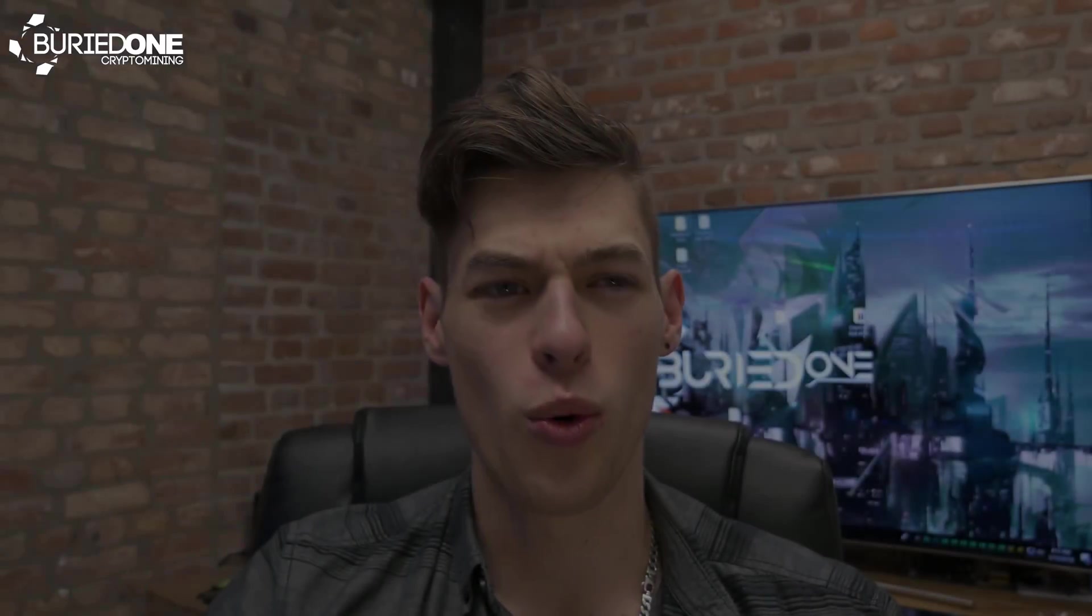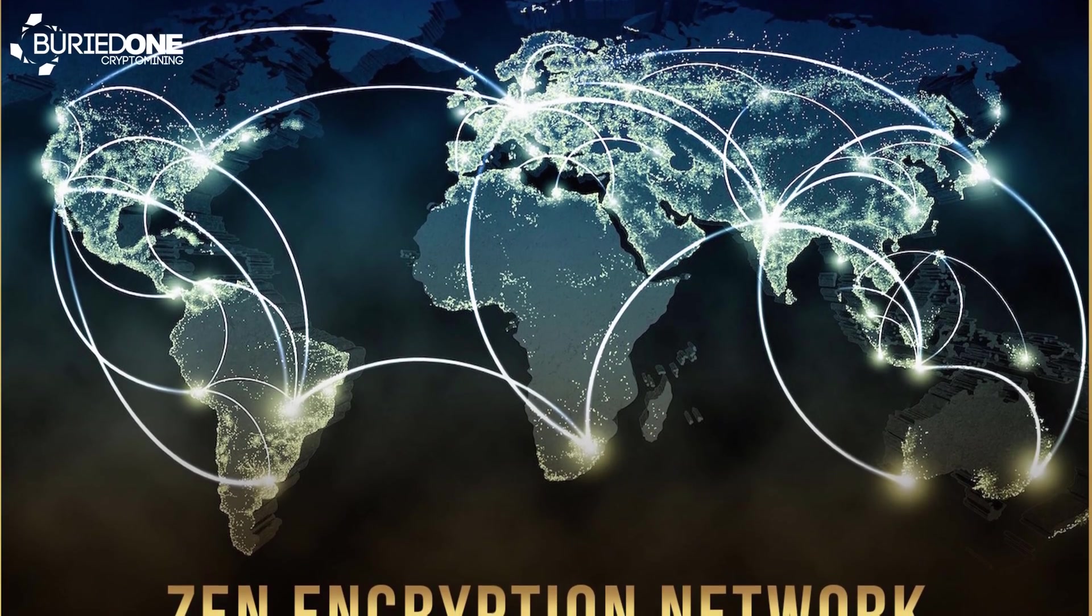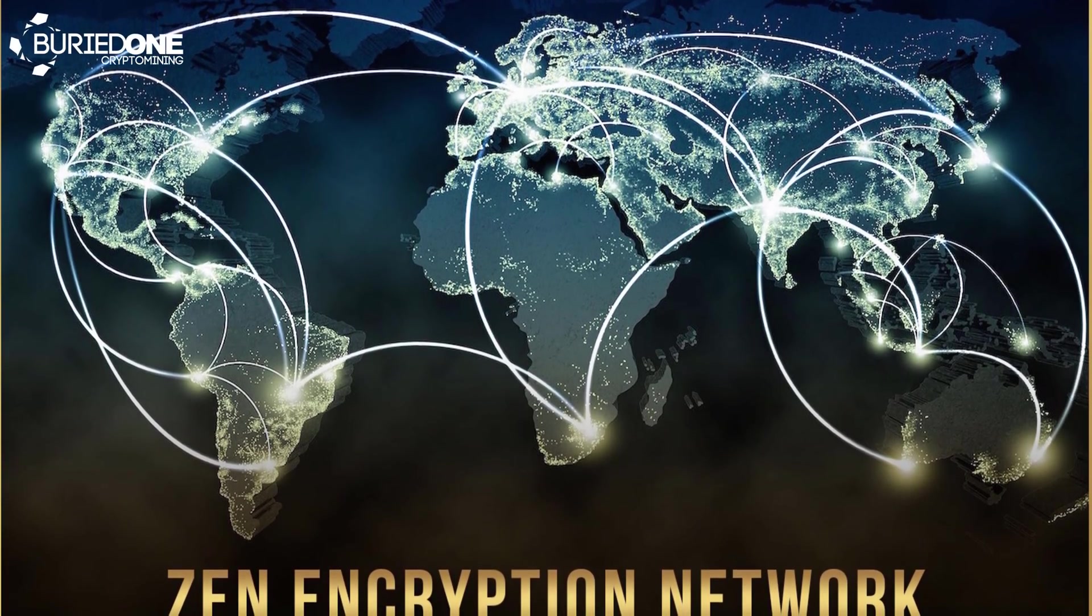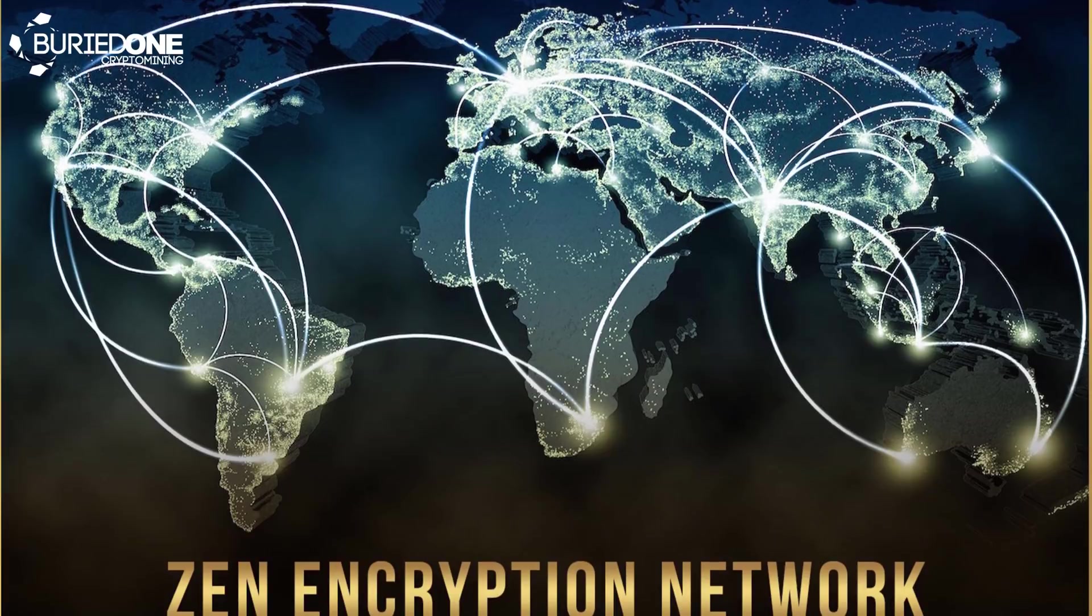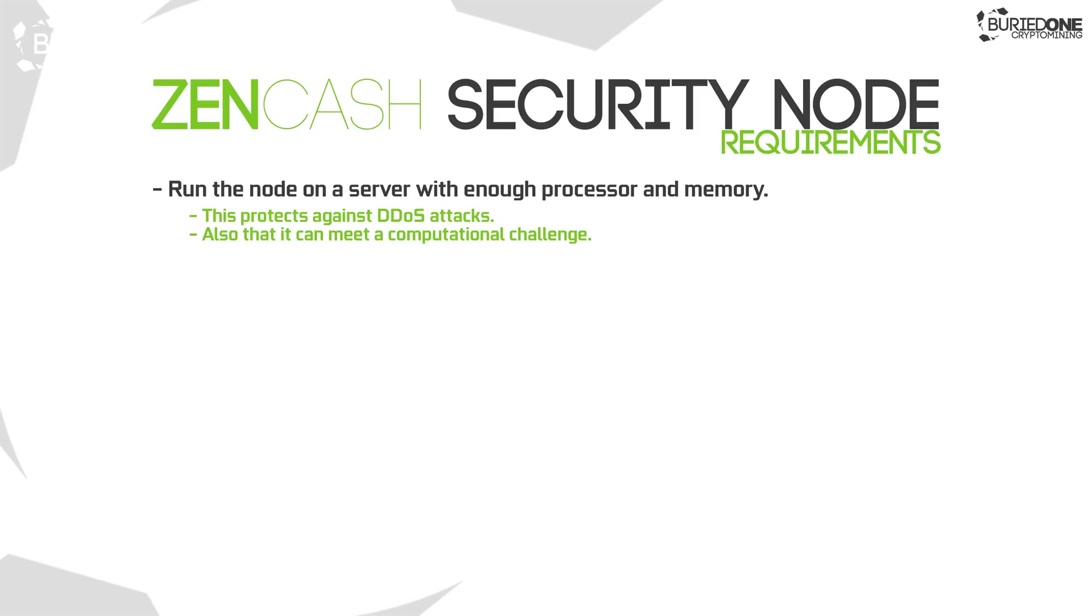So why Zencash? This cryptocurrency has gotten into a flaw that many blockchains have, so this one is actually focusing on even better security than before. These guys are actually focusing on nodes, security nodes that have kind of high requirements. You need a powerful CPU and enough RAM to be a security node.